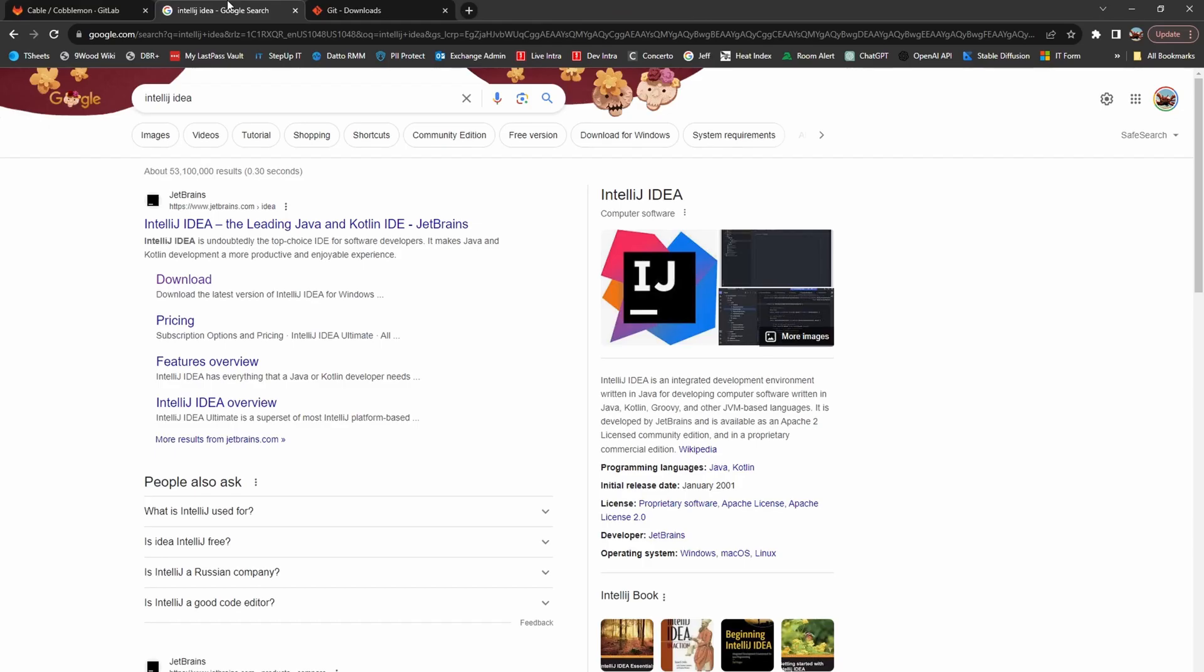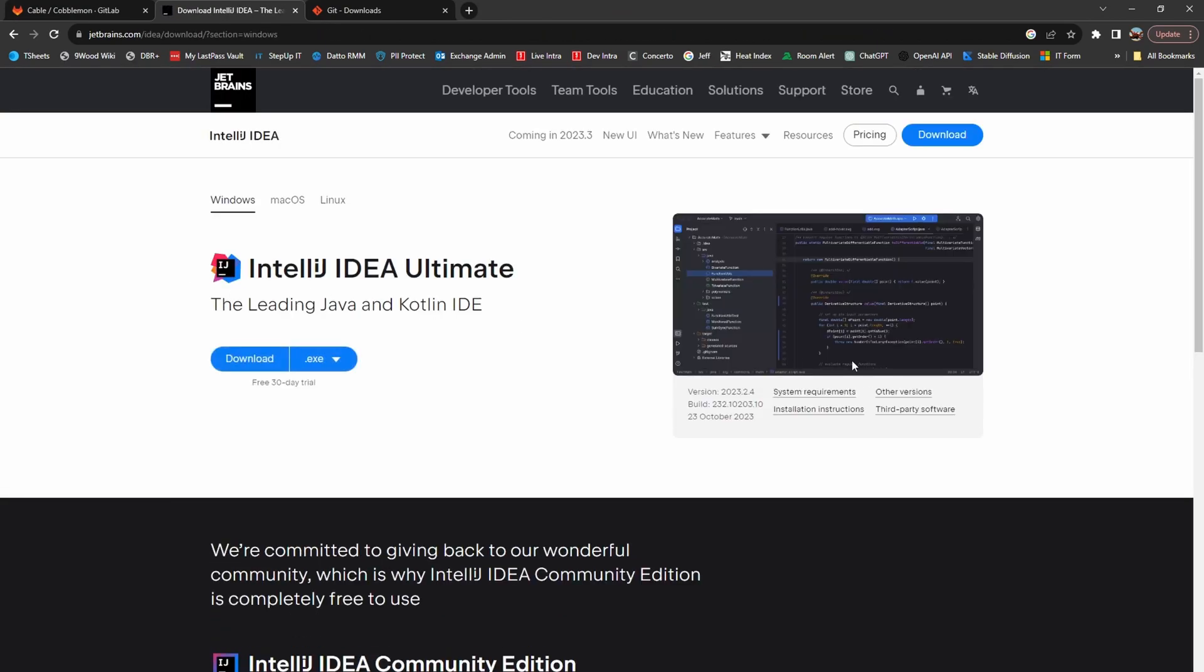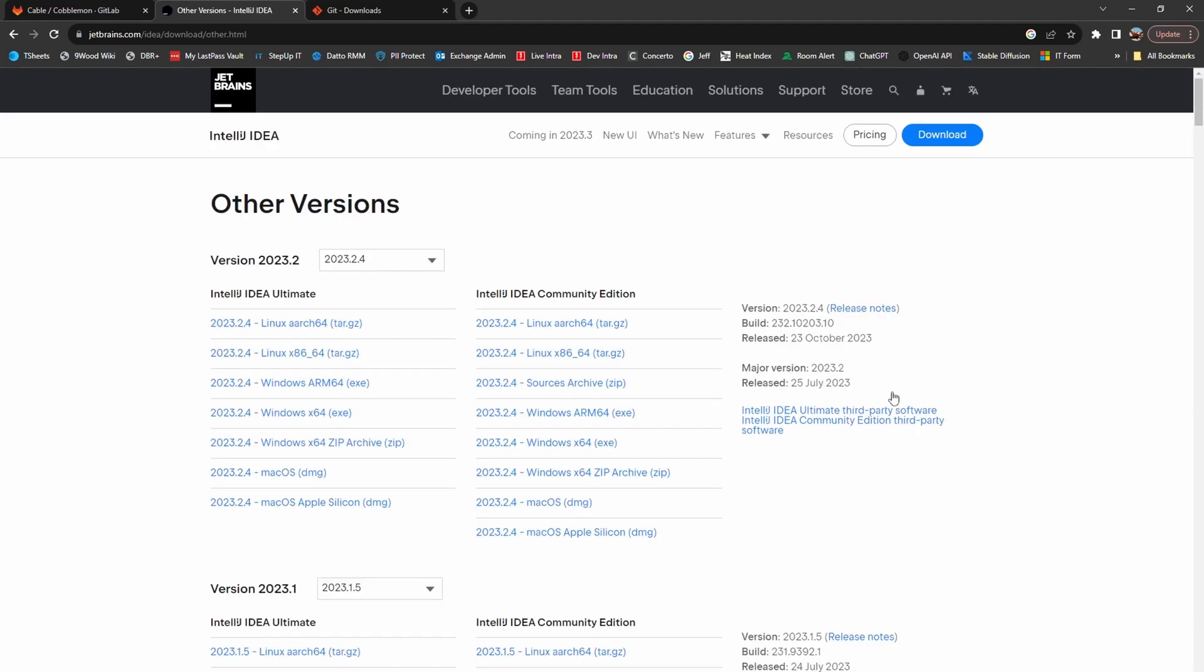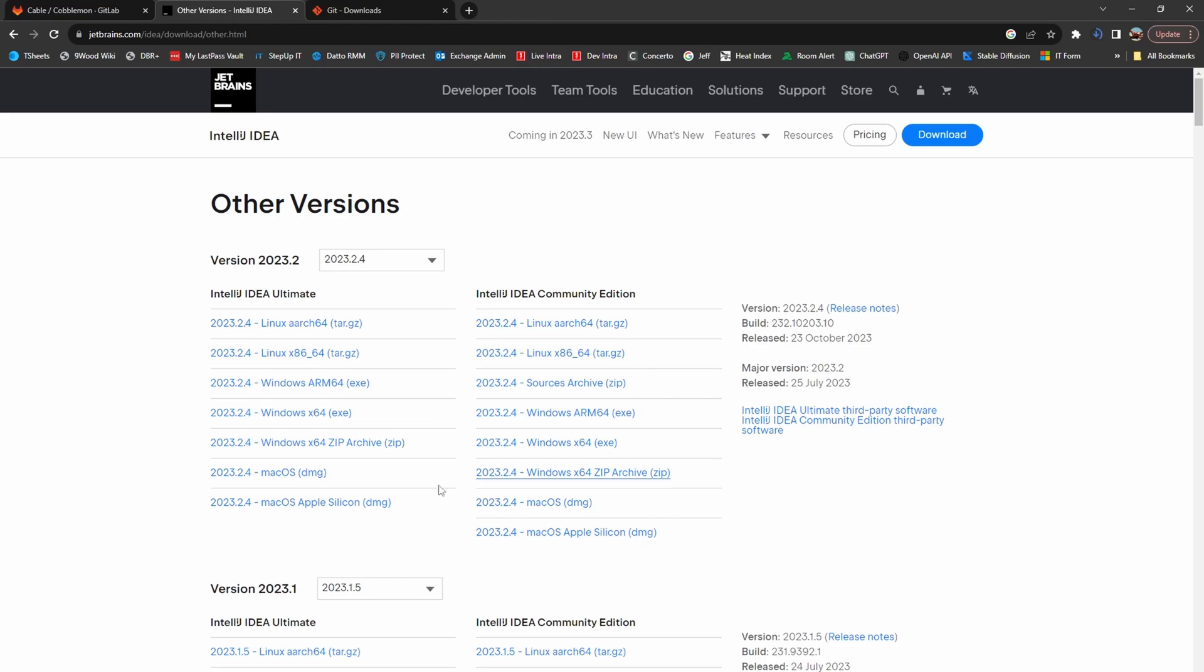The next thing you'll want to do is download IntelliJ IDEA. Go to the downloads page, navigate to other versions on the right side, find the community edition, and download the version for your operating system. Then go through the installation process.